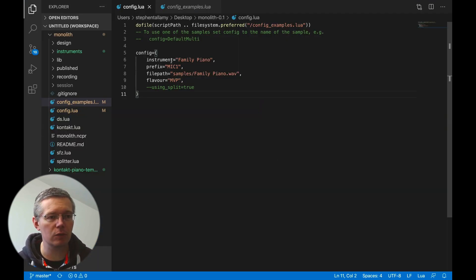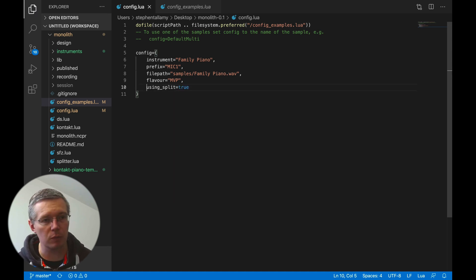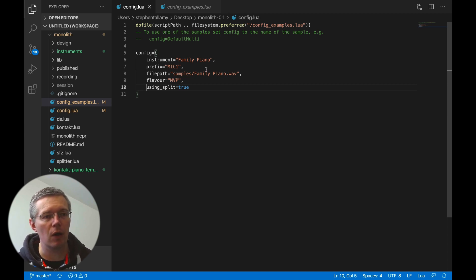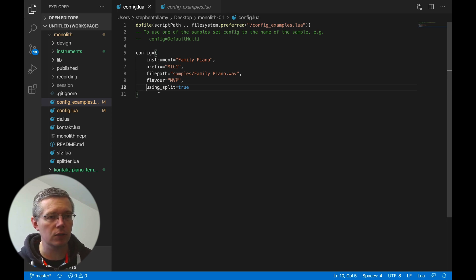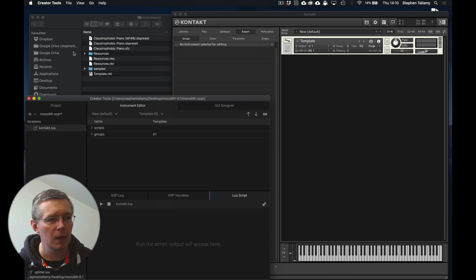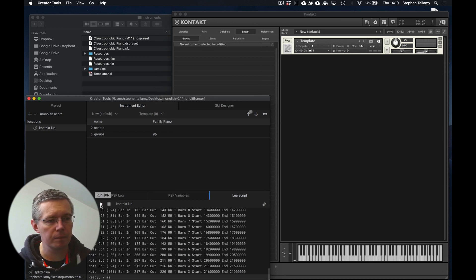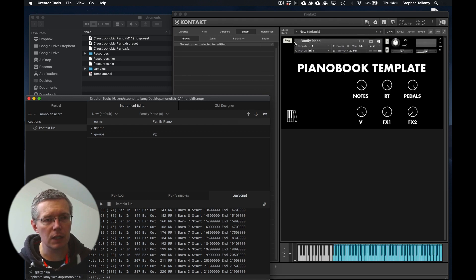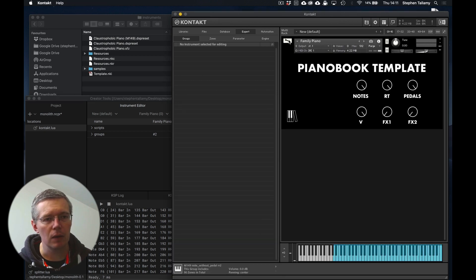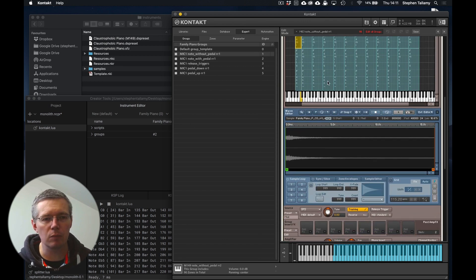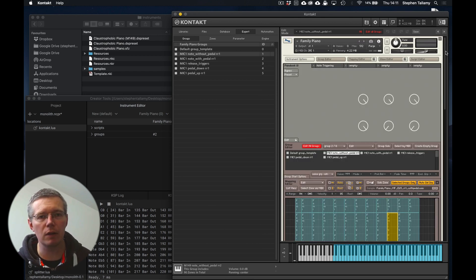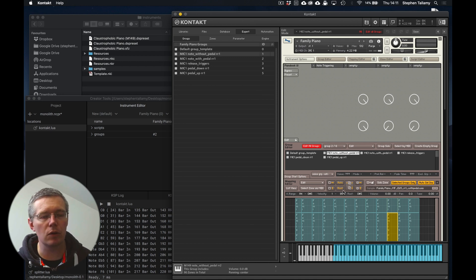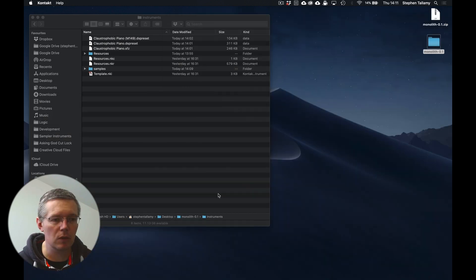But now what we can do is go back to our configuration file and use this parameter called usingSplit and what this tells the automation is instead of using the whole monolith file is to go and look for those split files that were created by the splitter. So let's try that one again using the contact. So starting back again with a blank template we are going to run the automation this time. Push it in and you can see it's created the family piano. Now this time it's going to look very similar to what we saw first time around but instead of those monolith files you can see now we're actually referencing individual split files. This can help with the memory management of contact because it can load those samples on demand as opposed to having to load the entire monolith which can use a lot of memory.